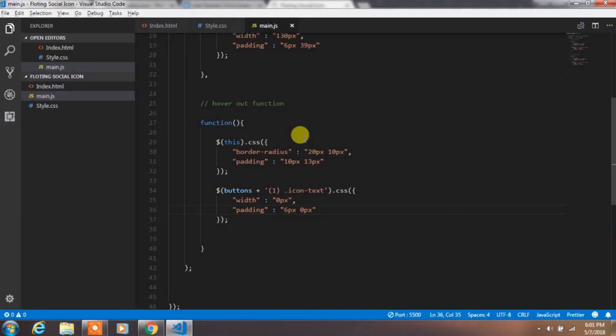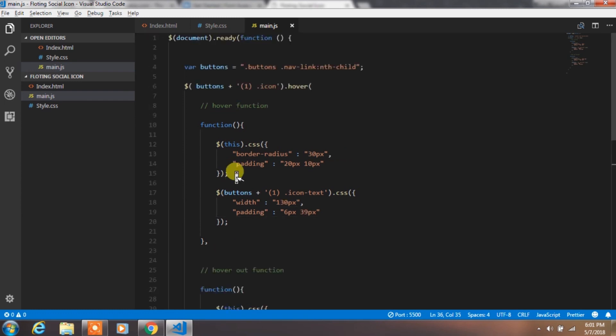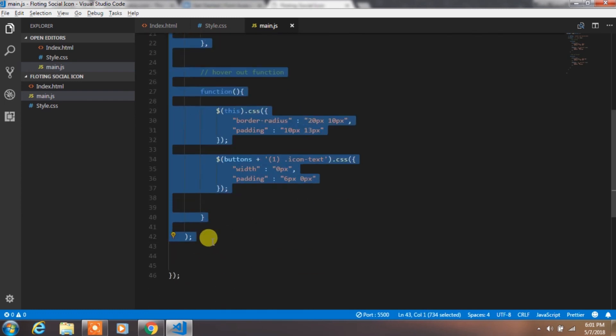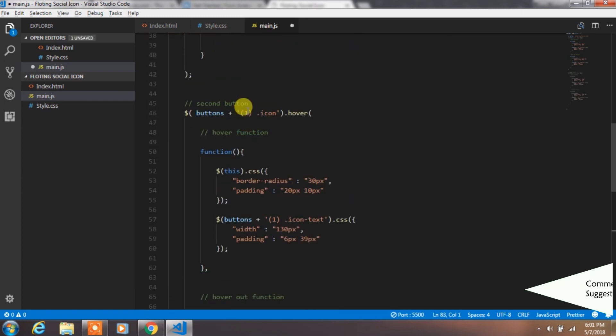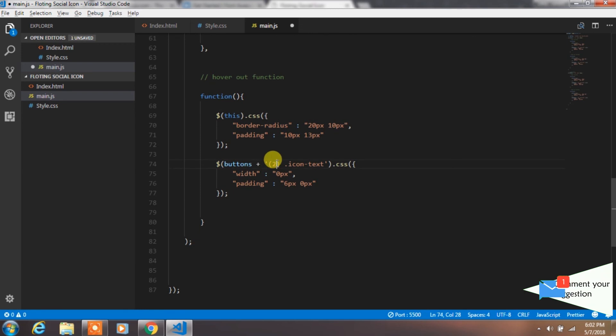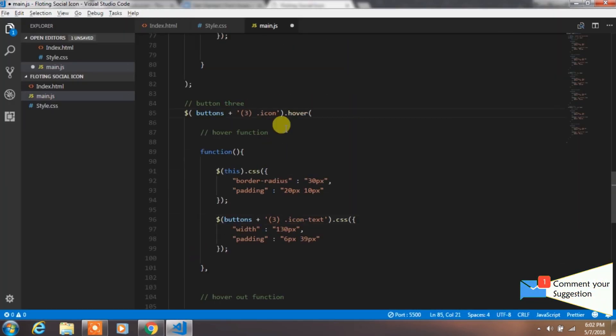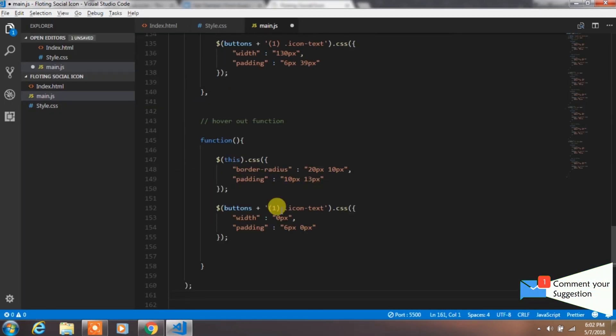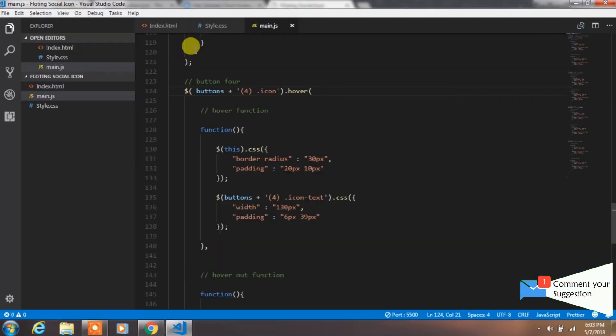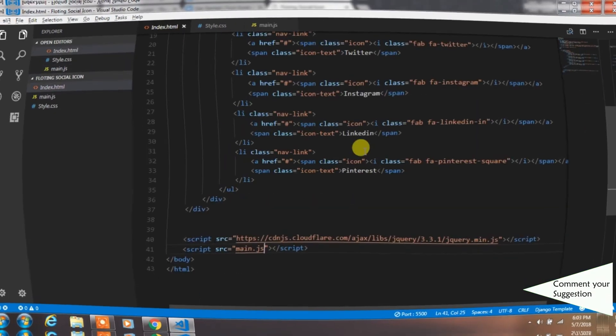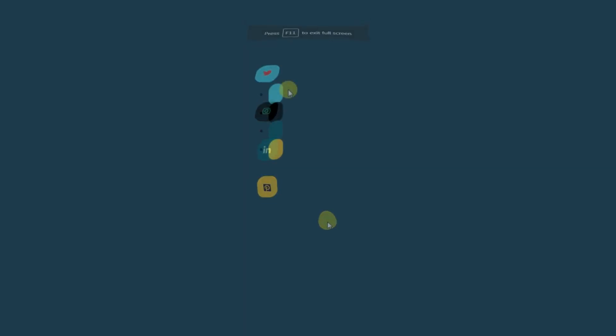We will create this effect for the rest of these icons. So just copy this code and paste it again and change the child number. That's it, your floating social icon is ready to use.